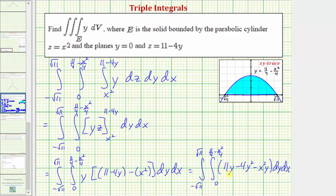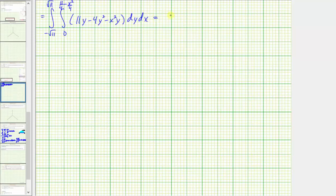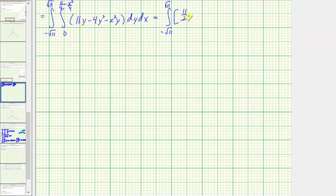Now we integrate with respect to y, treating x as a constant. So we'd have 11 times y squared divided by two, or 11 halves y squared. Then minus four times y to the third divided by three, that's going to be minus four thirds y to the third. And then we have minus x squared times y squared divided by two, or minus one half x squared y squared.